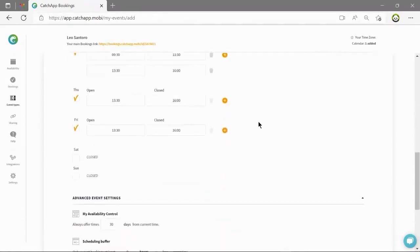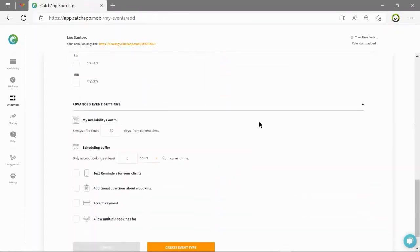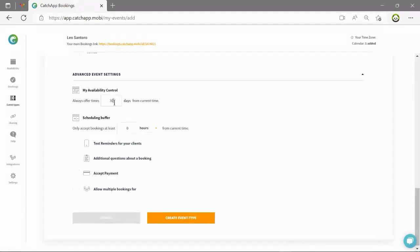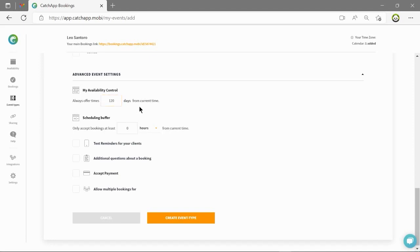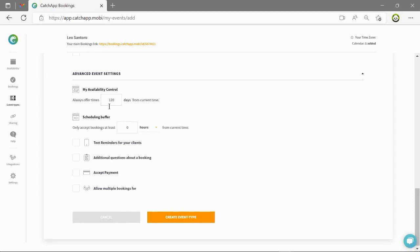The final step in controlling your availability for this event type are my availability and scheduling buffers controls. With my availability I can choose how far into the future this event type is offered which will mean that for as many days as is displayed here the event type will keep refreshing into the future and allow the people who have access to your page to book you for that event type in that time period.